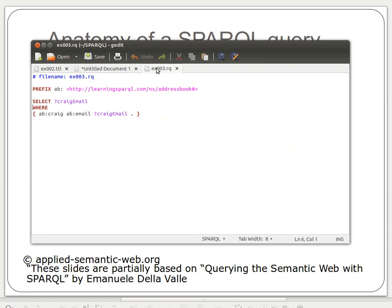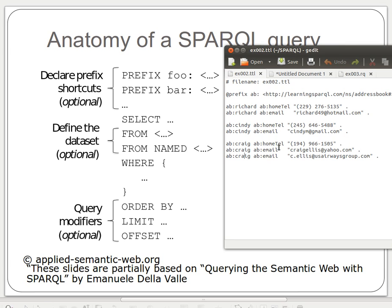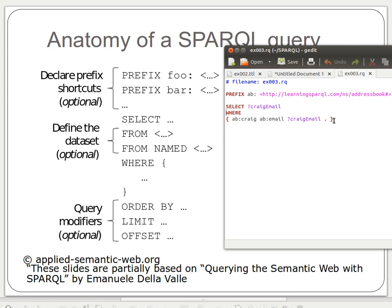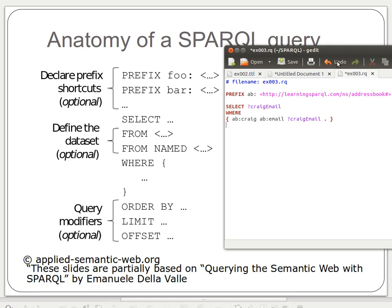Looking at the query from previous videos, we can see it matches this anatomy exactly: a prefix at the top, a SELECT statement specifying what we want — for example Craig's email — and then the WHERE keyword with conditions inside. Since Craig has two emails, we could use a modifier like LIMIT 1 to return only the first email.